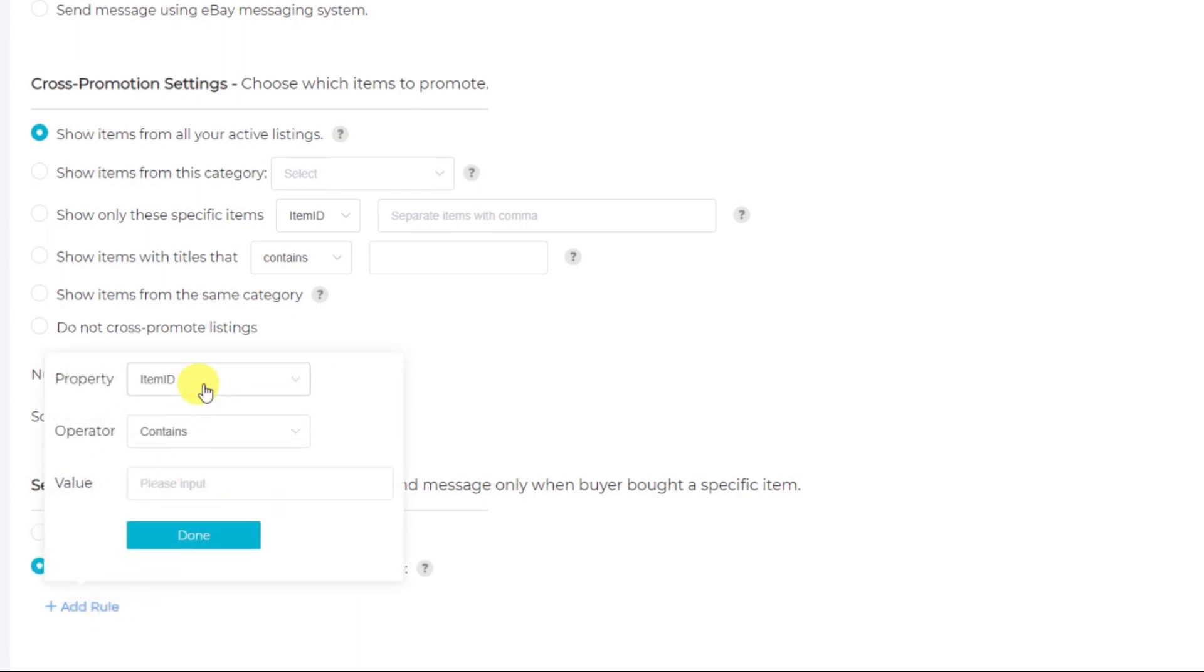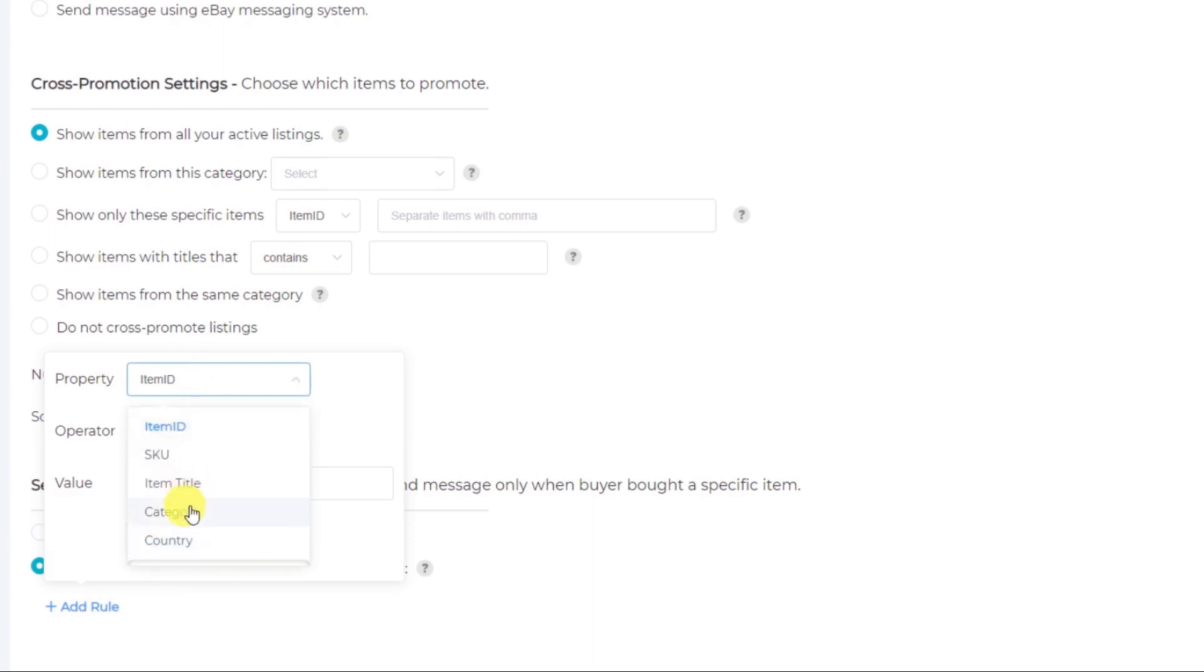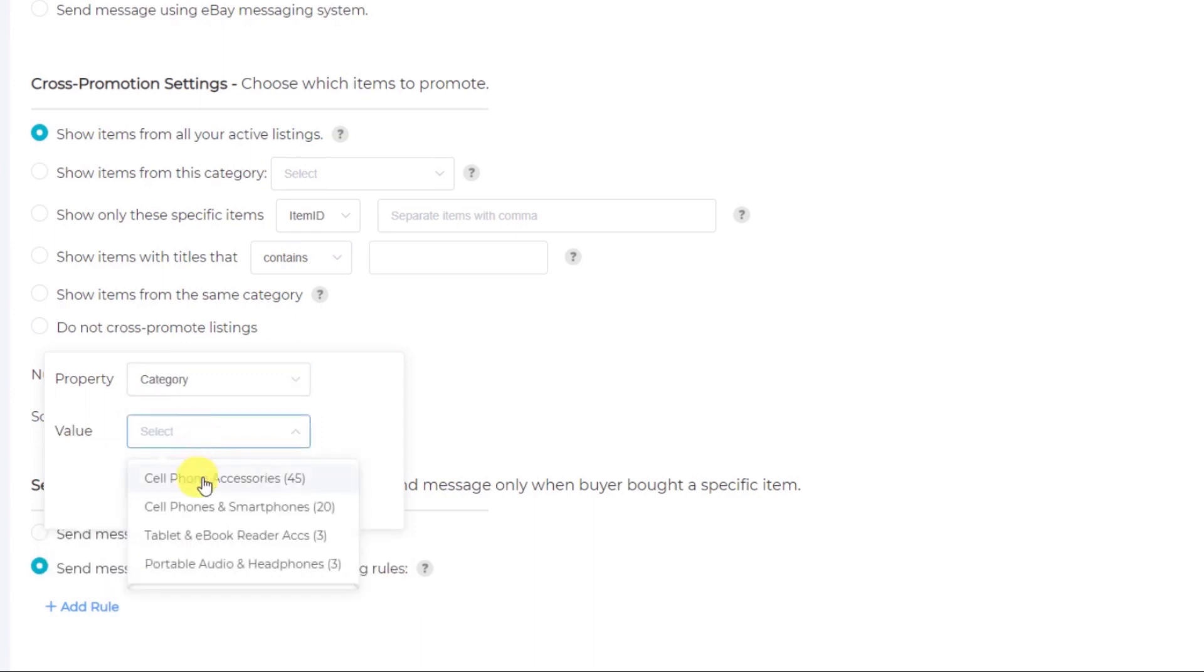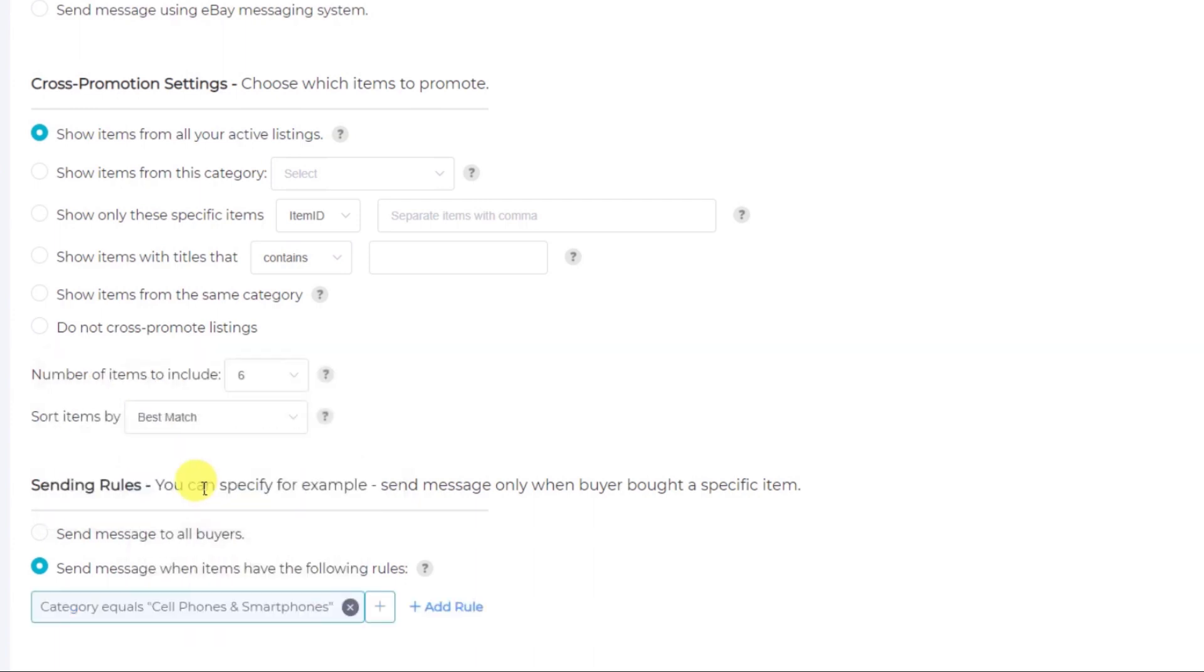Now you can target specific items with an item ID or an SKU or with an item title. But for this case, I would like to send a message for any cell phone that is purchased. So I will select the category of smartphones and then I'll go to cross-promotion settings.